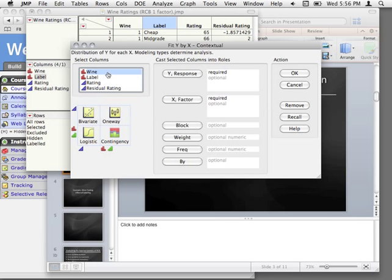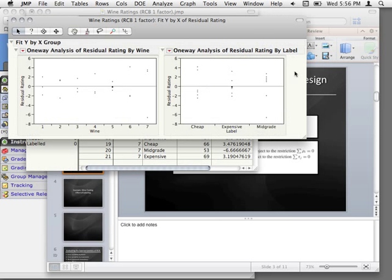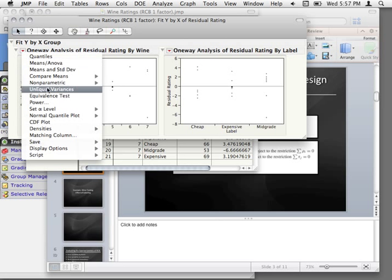We can do the same thing — fit Y by X, put wine and label in here as our factor, and look at the residuals. I could break this down by the combination of wine and labeling like we've done before — we looked at the distribution within treatment cells, not within factors. But notice that if I were to do that concatenate function and come up with combinations of treatments, I would have one person in each of those combinations, which would make it very hard to do any distributional analysis or homogeneity of variance tests.